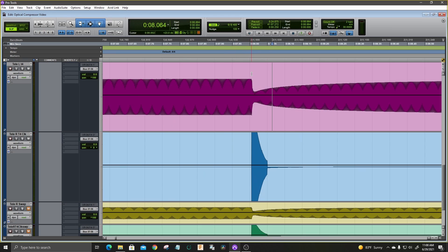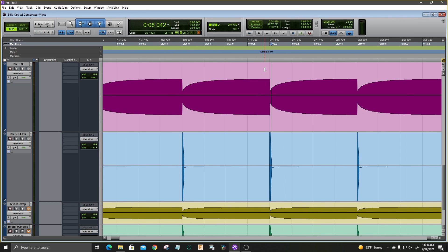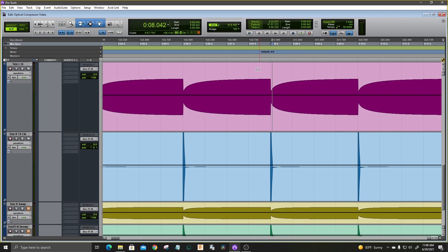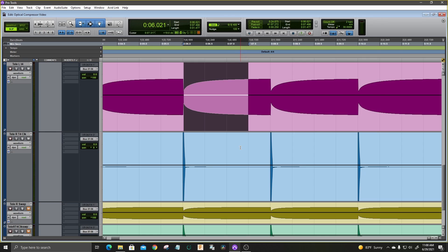The attack time looks like it's about 6 milliseconds. And the release time is long. It looks like it's about a second and a half and I believe I had about 6 dB of gain reduction on the click.